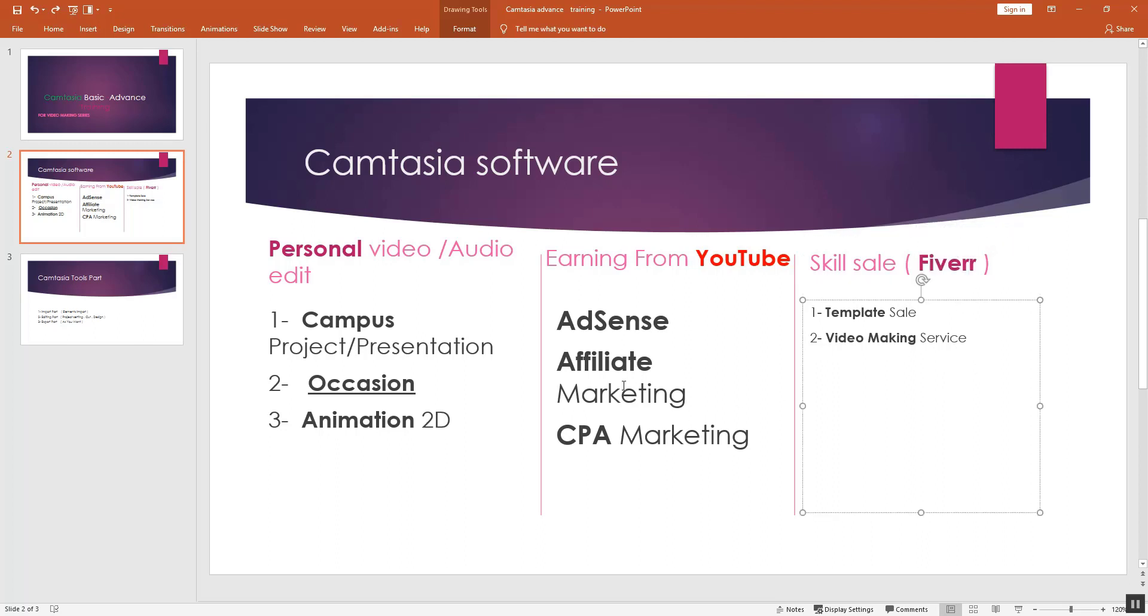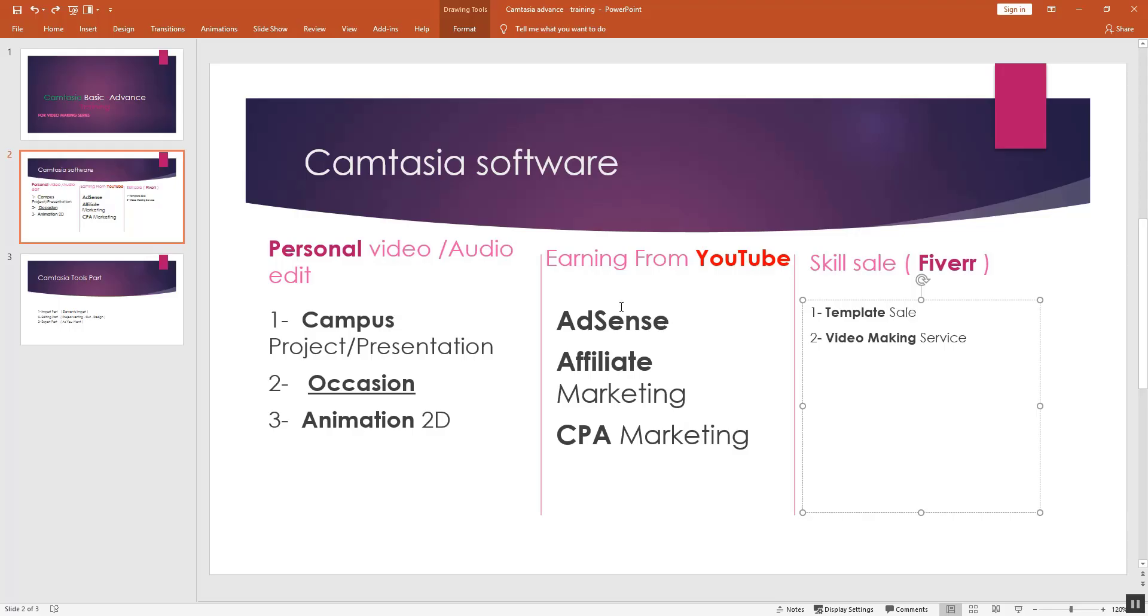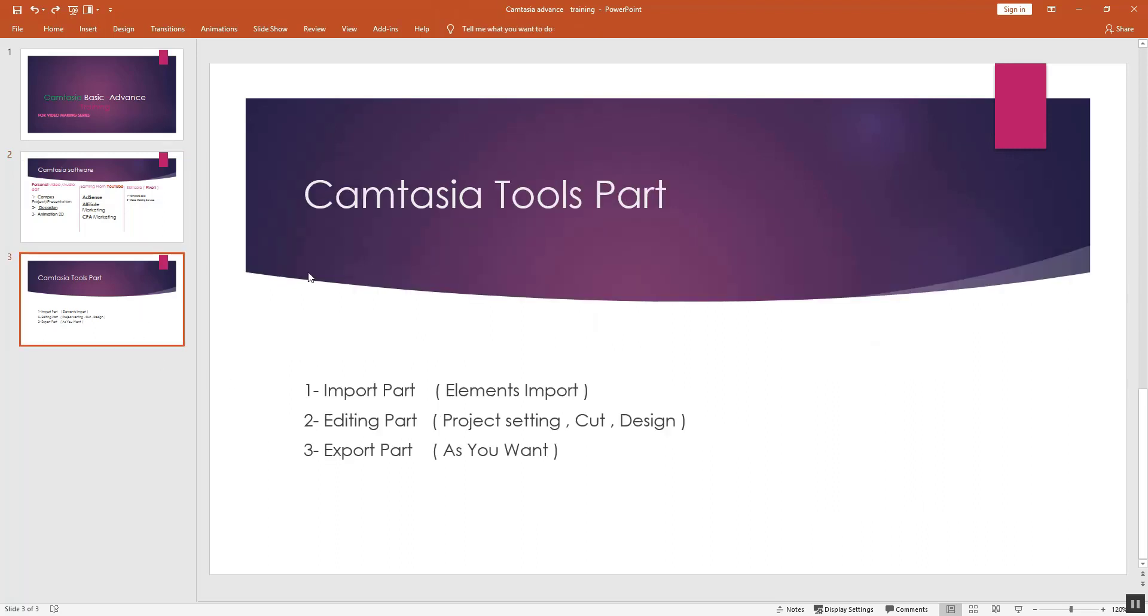Normally when starting with software for making YouTube videos or presentations, we will cover everything in this series including the earning platform. Now let's start with Camtasia software.